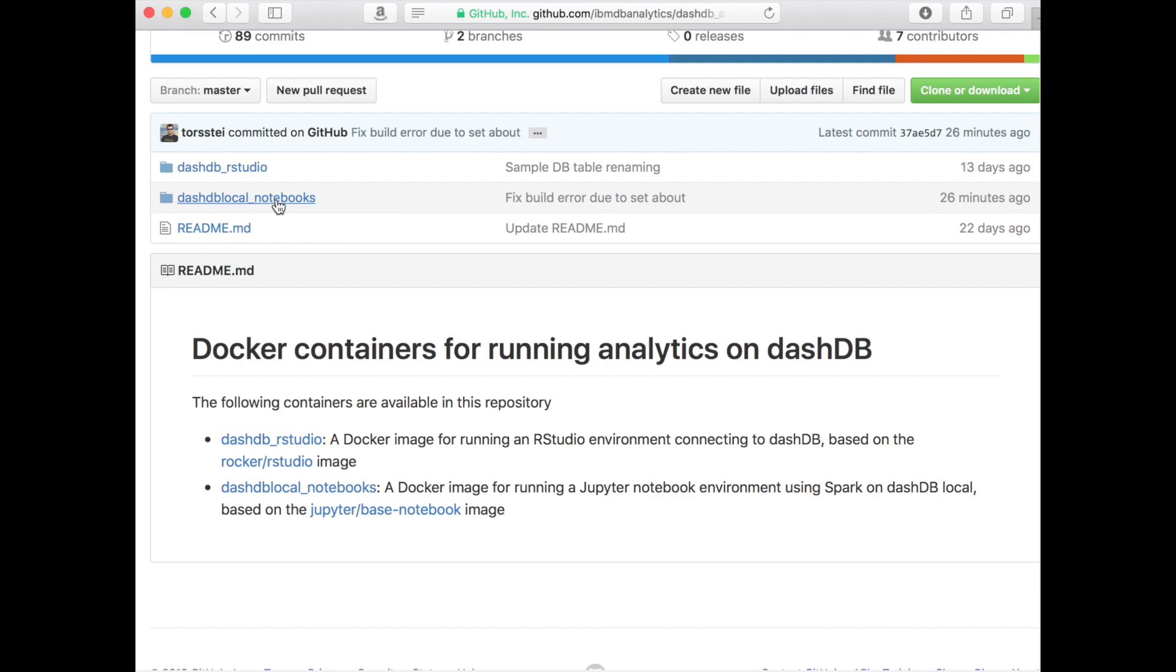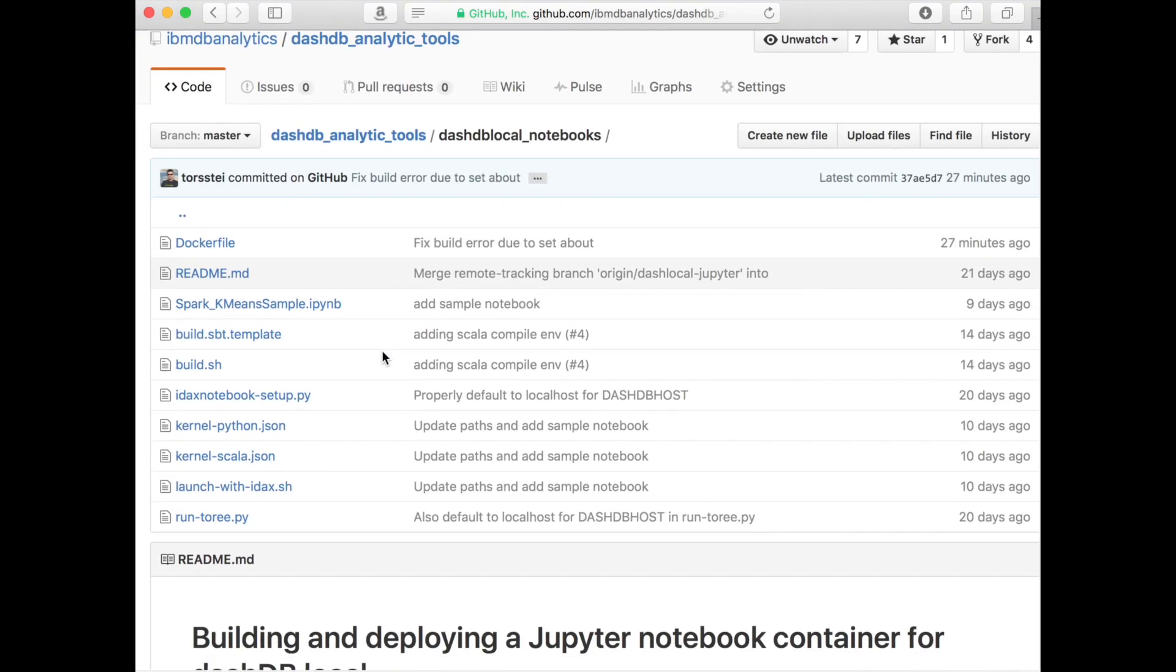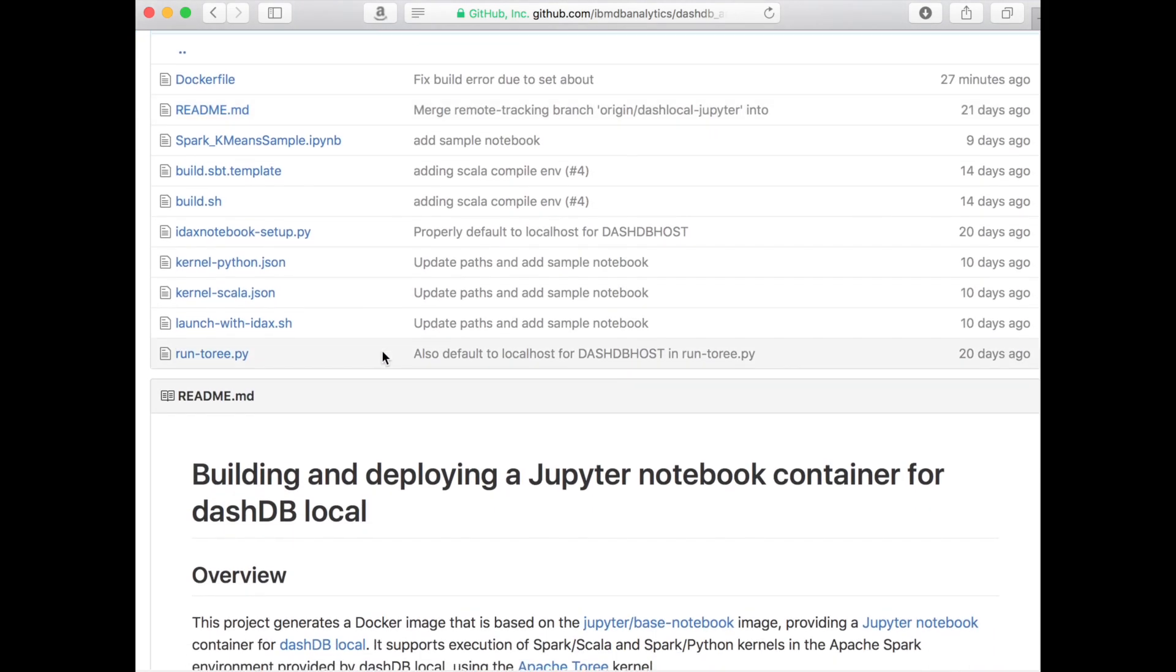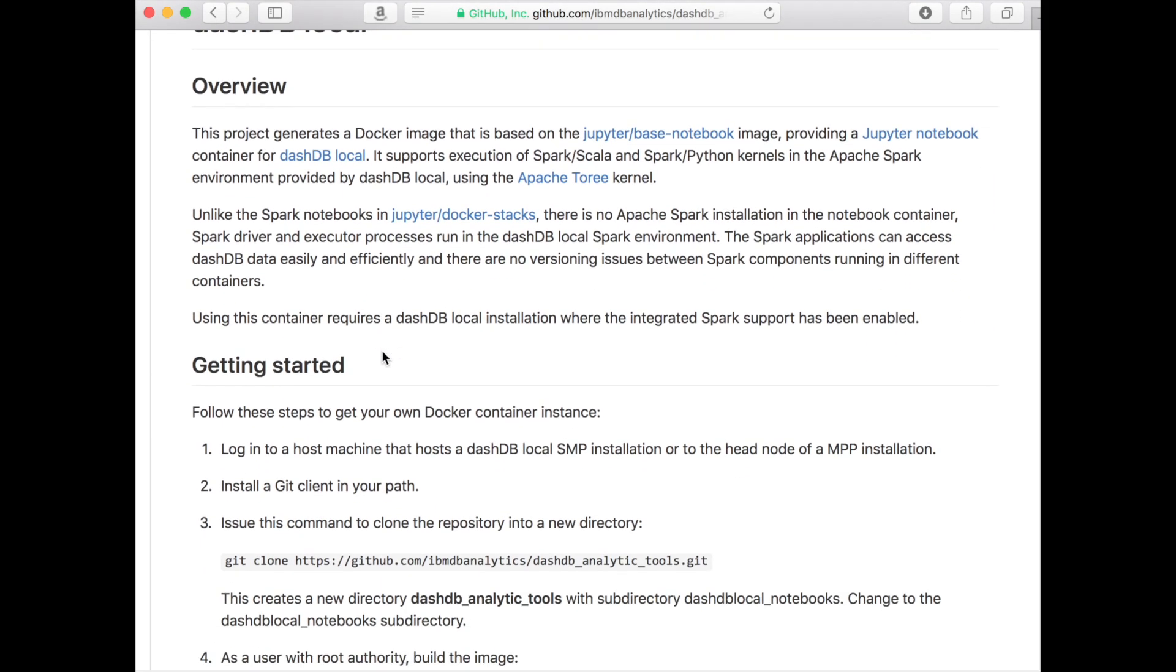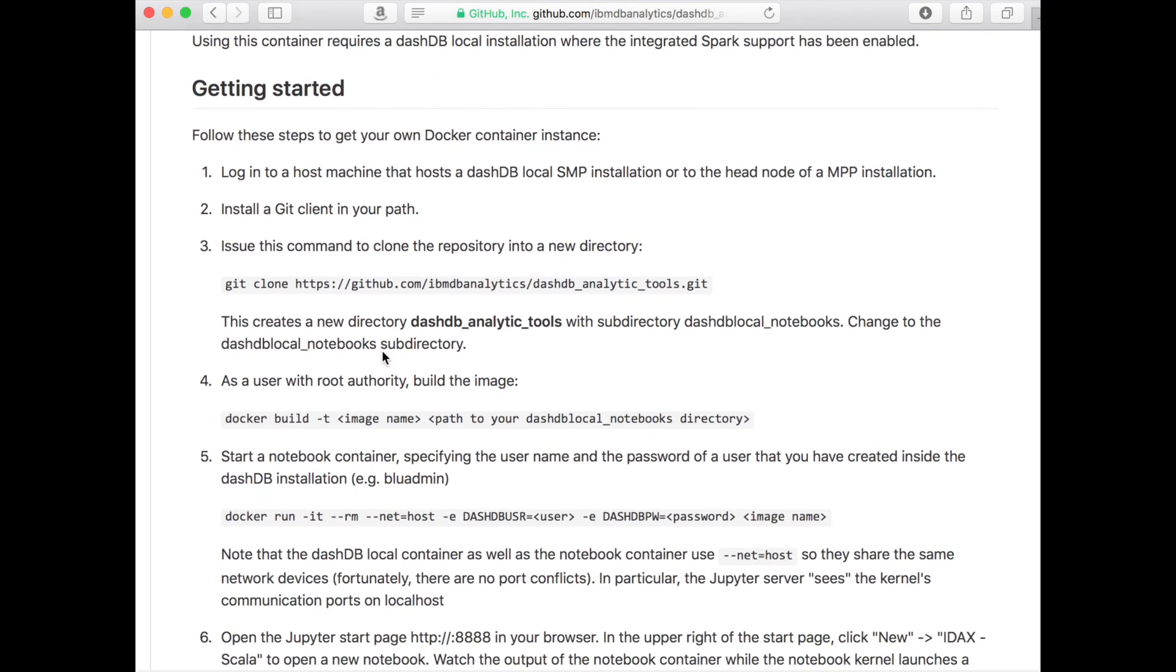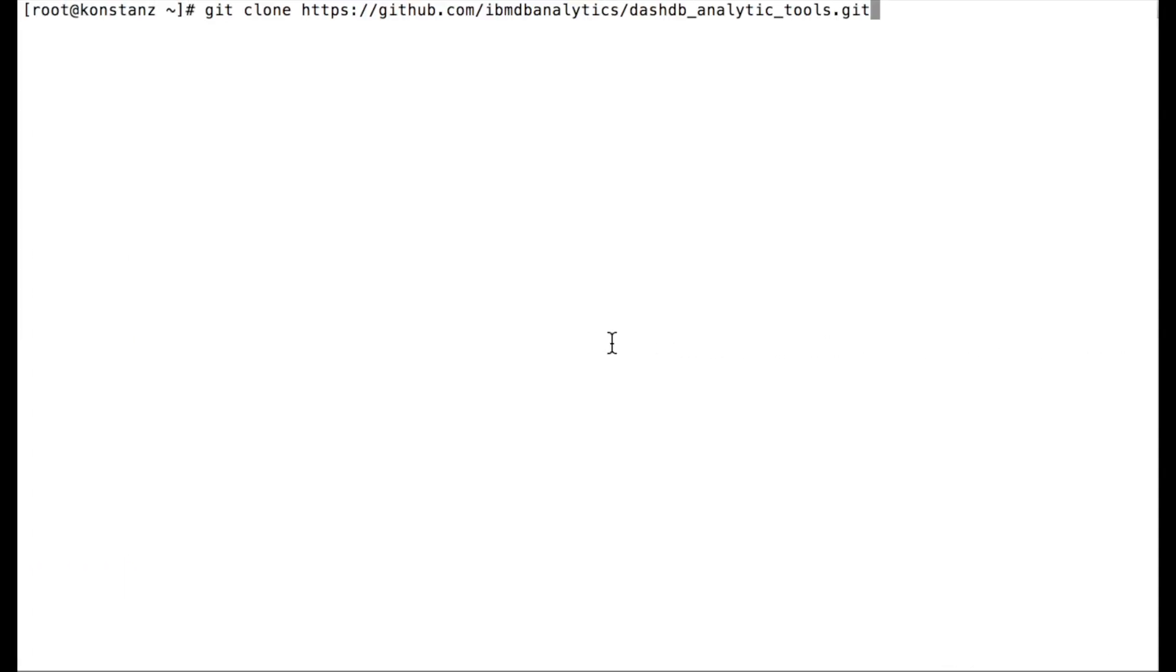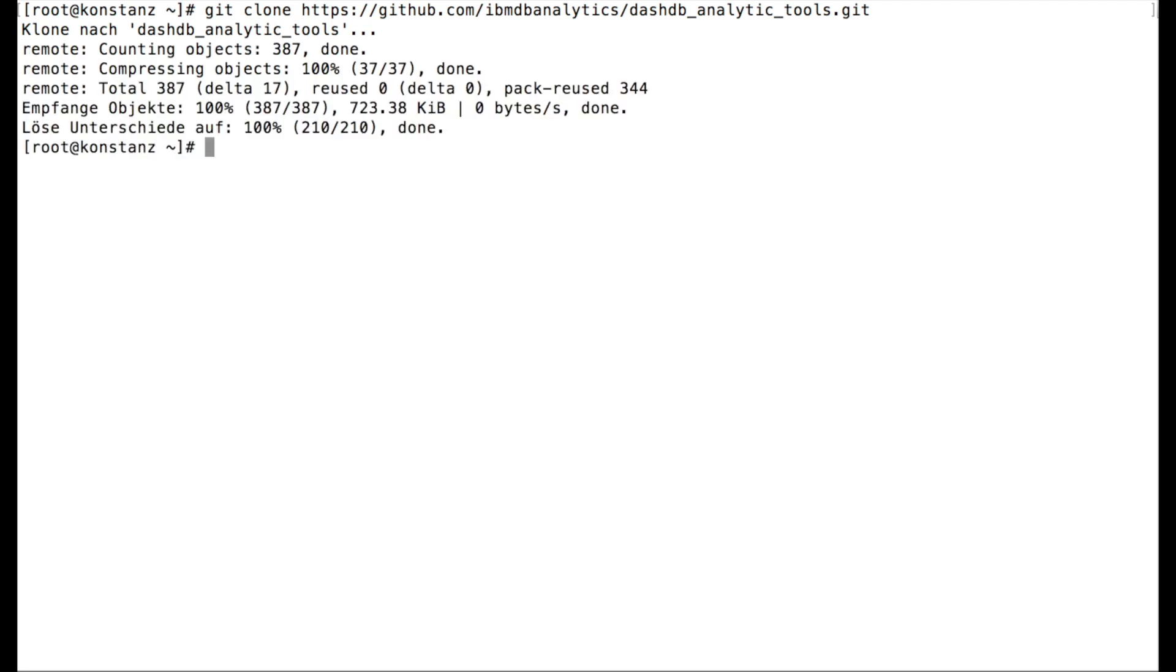Go to the DashDB Local Notebooks folder and there you'll find all the needed steps that you need to run on the Docker host environment to set up the notebook container in addition to your DashDB Local container. You will see it's not that complicated. Let me briefly walk you through these steps. We start with cloning the Git repository in the Docker host environment as you can see here.